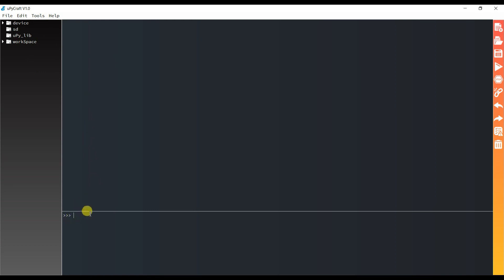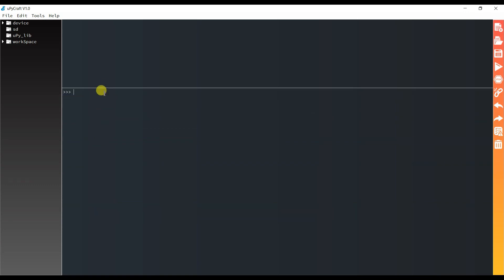And this is our shell terminal. I will print here. Hello. Print hello. Wow, this is printed here. I think board is working.